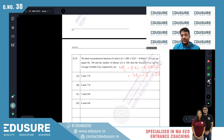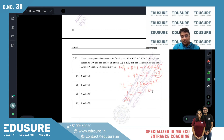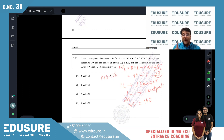IIT JAM 2022 question number 30. From the production function, the marginal product of labor (MPL) is the derivative evaluated at L = 100, giving MPL = 28. So one unit of labor produces 28 units of output. The marginal cost is the wage divided by MPL: 140/28 = 5.